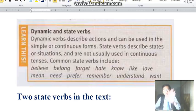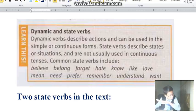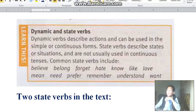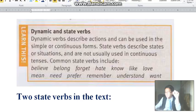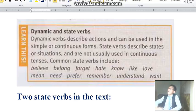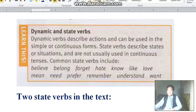You can use these 14 state verbs in the present simple only — you cannot use them in the present continuous. For example, the verb 'love.' People always say 'I love you,' but they do not say 'I am loving you.'